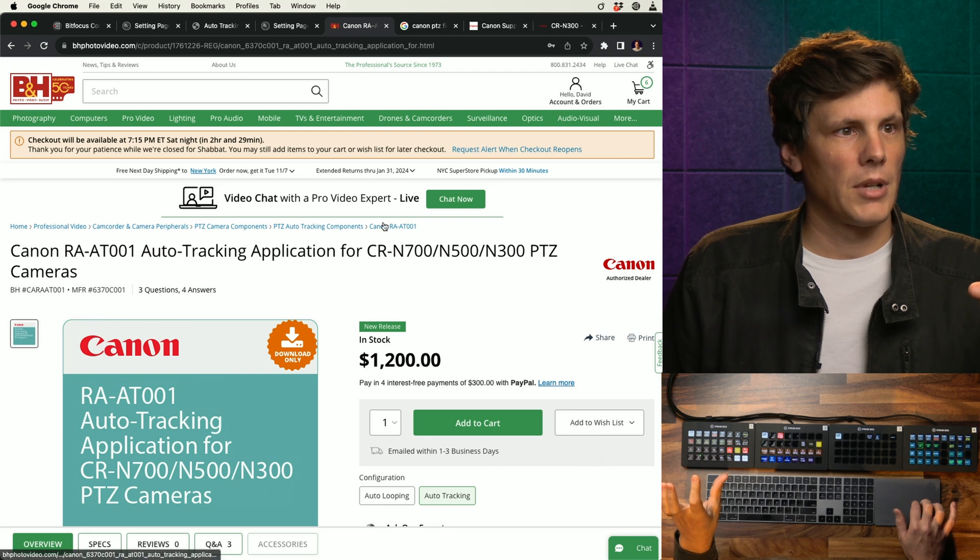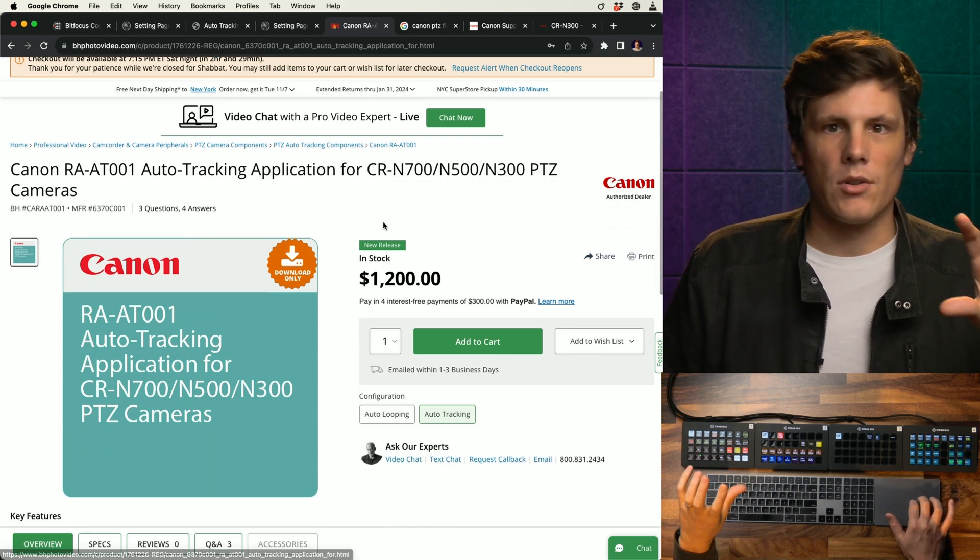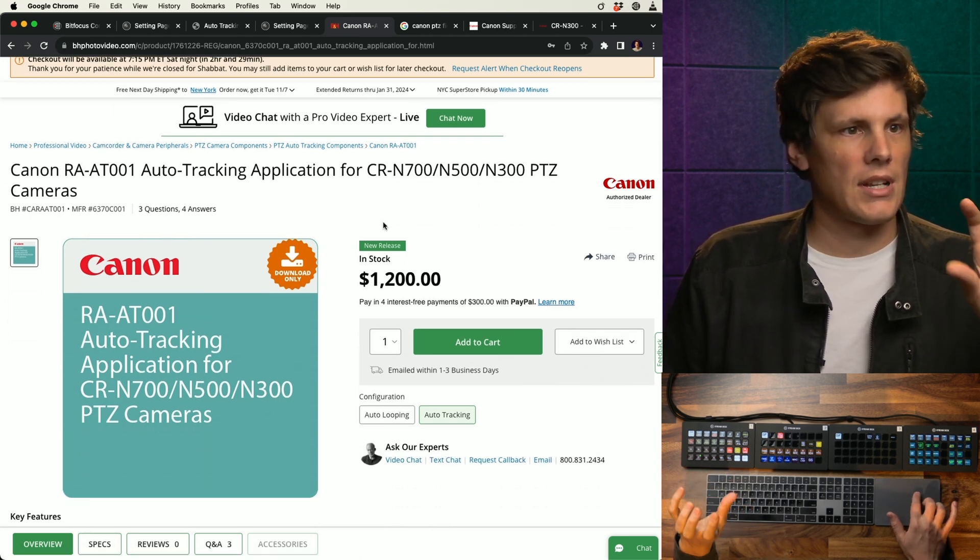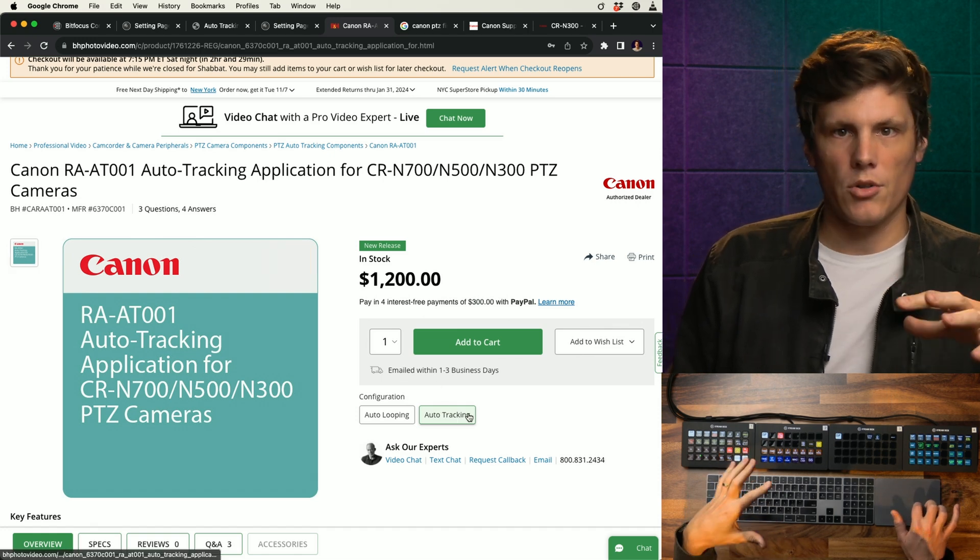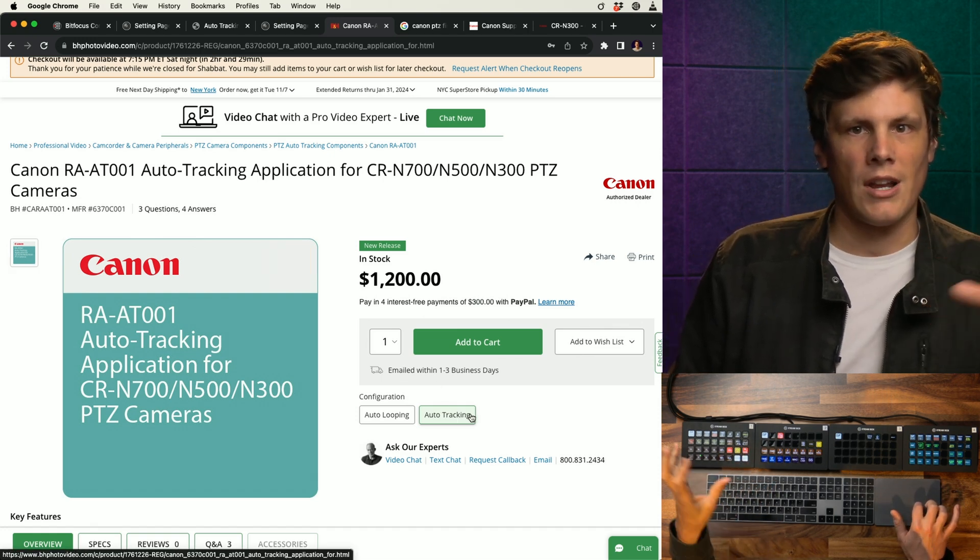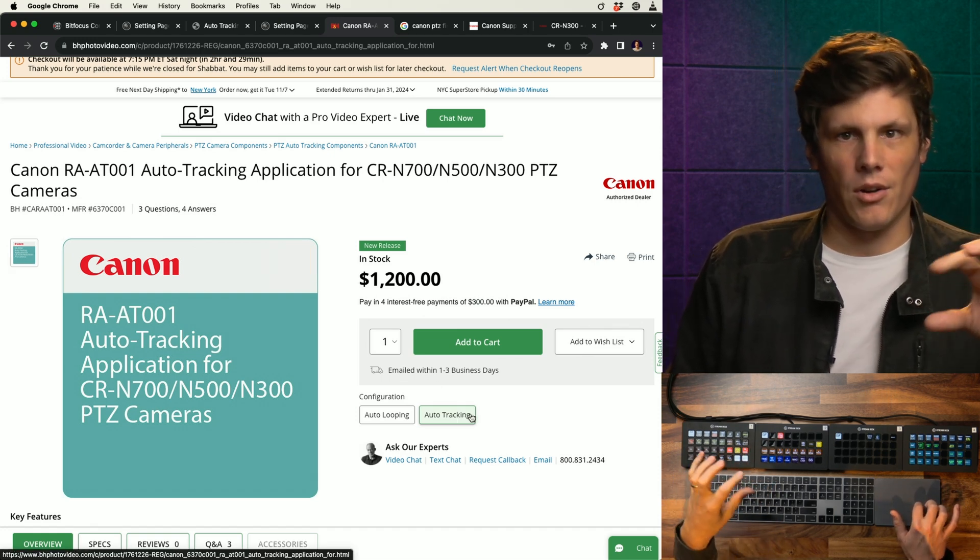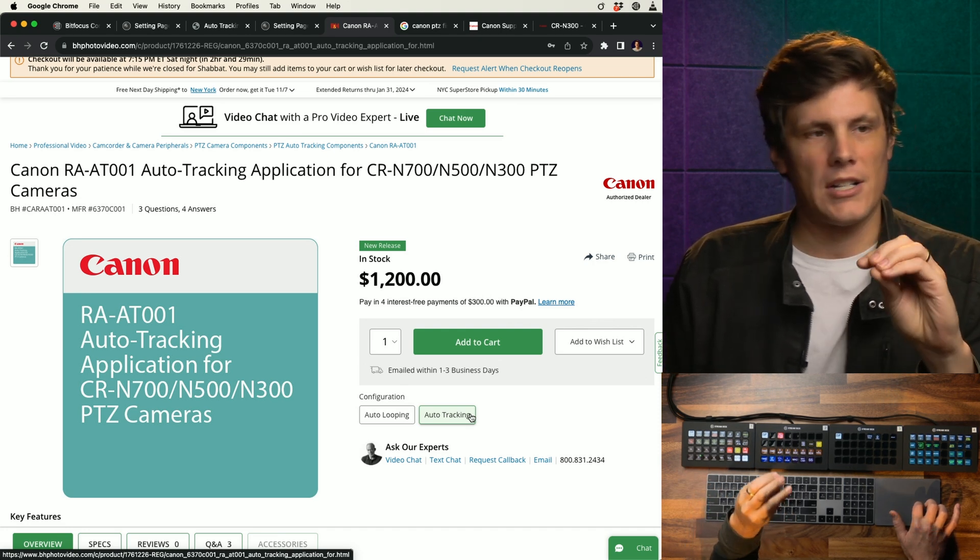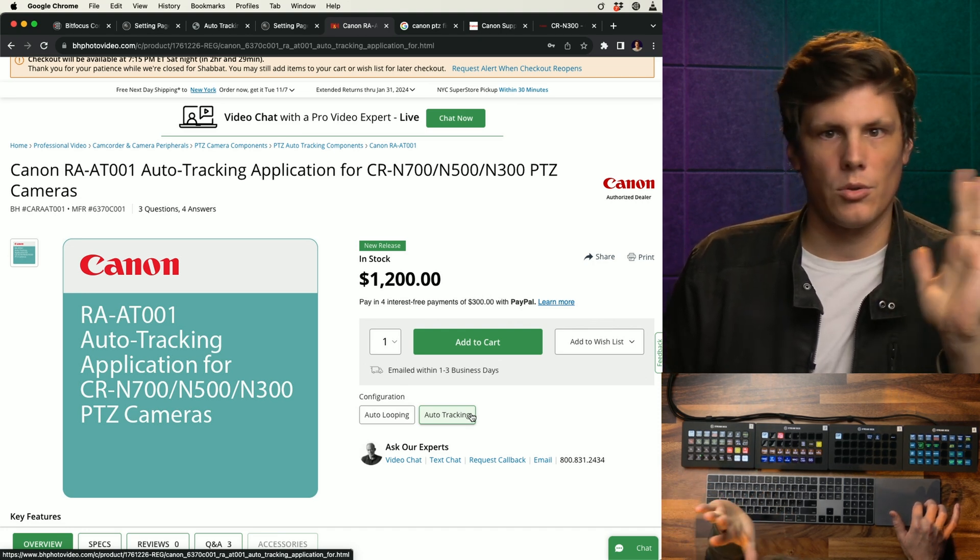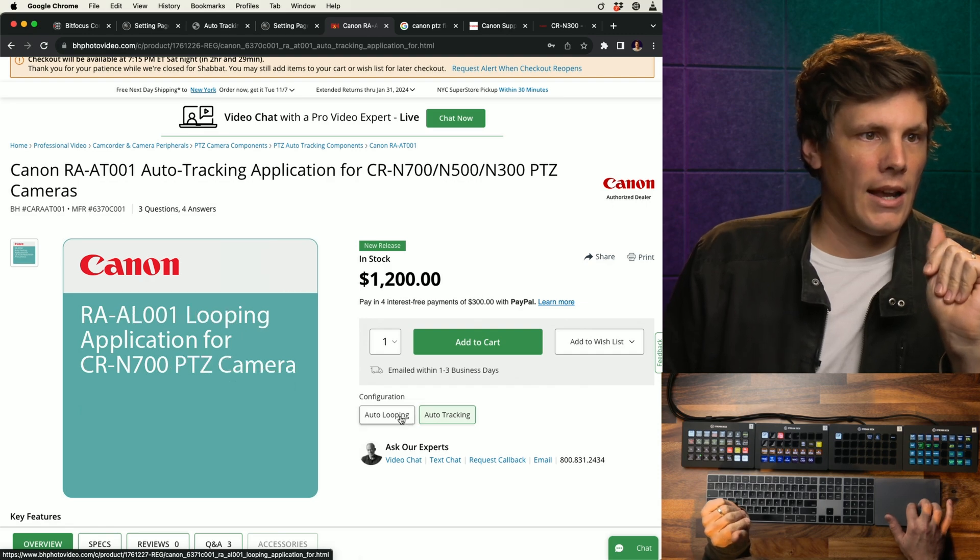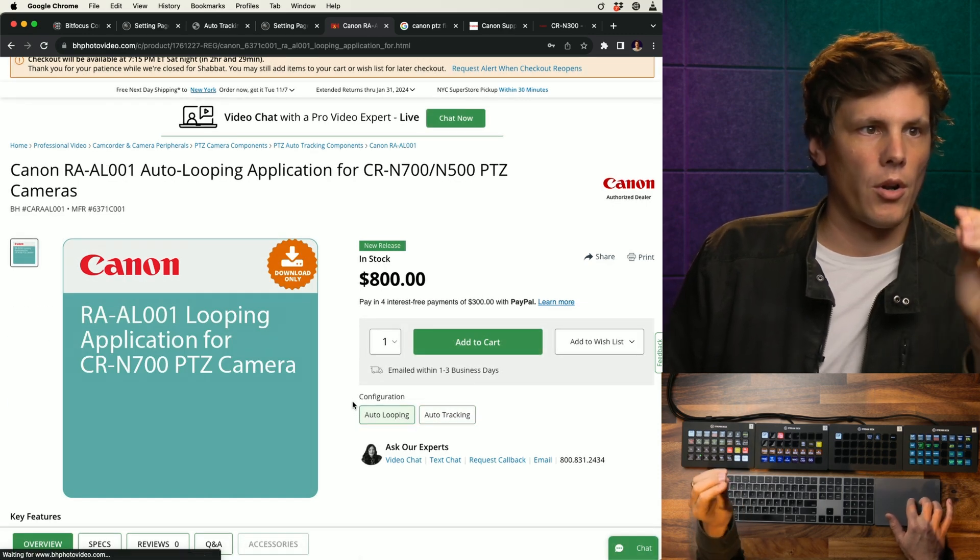If we jump over to B&H, there are two add-ons that you can purchase. Today we're going to talk about the auto tracking, which is a $1,200 add-on on top of your PTZ camera, which will range from $2,000 to $10,000.